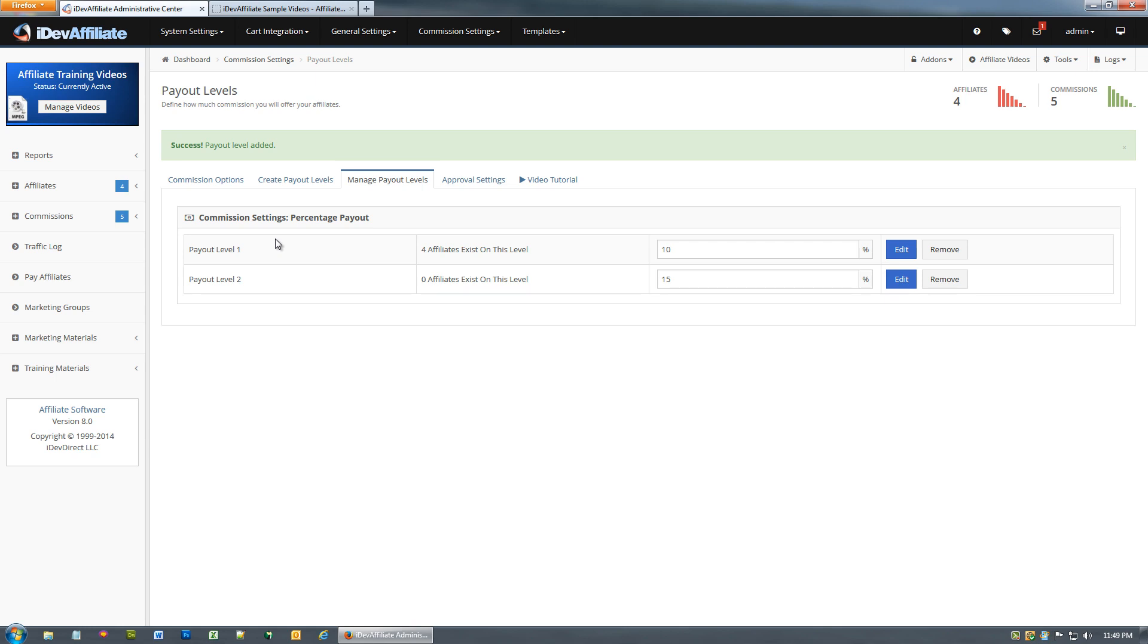The payout levels are available for you to use in any manner you wish and you can enable up to 100 payout levels. I'm not sure that you'd ever really need to do that but you do have the option.